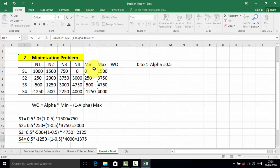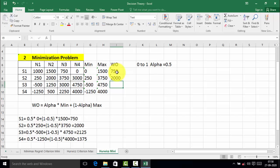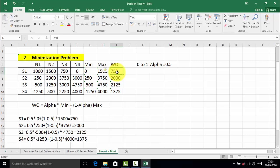Now we have calculated the weighted outcome for S1, S2, S3 and S4. The weighted outcome of S1 is 750, S2 is 2,000, S3 is 2,125, and S4 is 1,375. This is the minimization problem of Hurwicz's criterion. For the minimization problem, we select the minimum number from the weighted outcomes. The minimum number is 750, therefore strategy S1 is selected for the minimization problem according to Hurwicz's criterion.